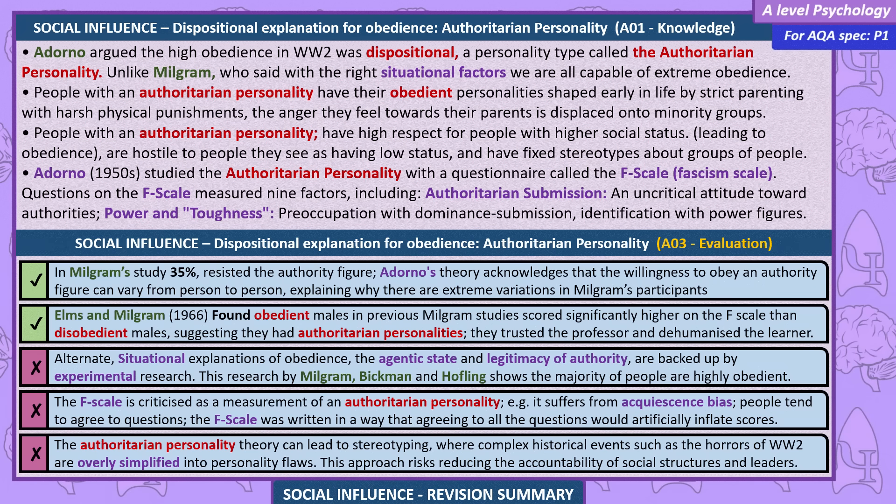Alternative situational explanations of obedience — agentic state and legitimacy of authority — are backed up by experimental research by Milgram, Bickman, and Hoffling, showing the majority of people are highly obedient. The F-scale is criticised as a measurement tool: it suffers from acquiescence bias, where people tend to agree to questions, and was written so that agreeing to all questions would artificially inflate scores. The authoritarian personality theory can lead to stereotyping, where complex historical events such as the horrors of World War II are oversimplified into personality flaws, and risks reducing the accountability of social structures and leaders.